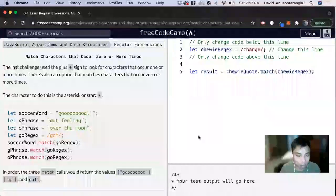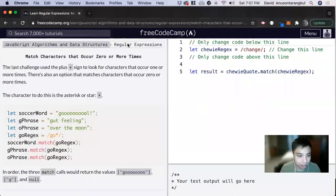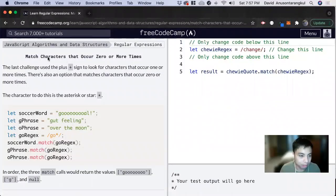Hi, my name is David. Today we're going to do a JavaScript regular expression tutorial on Free Code Camp. Match characters that occur zero or more times.